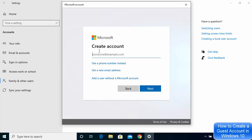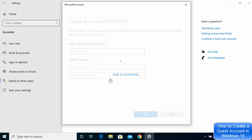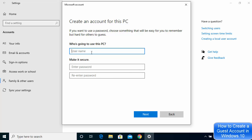Another window will open also asking for an email ID, but if you don't have any email ID and just want to create a local account on your Windows 10 operating system, click on the option that says Add a user without a Microsoft account.